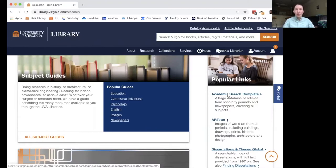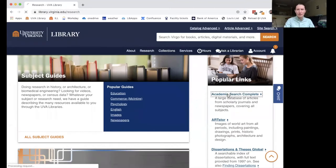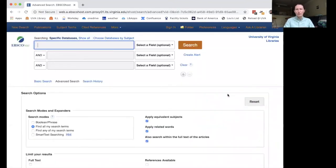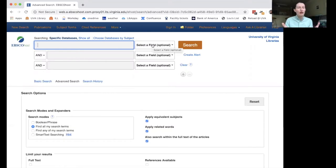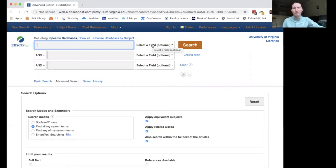One thing worth noting before we dive in is that all databases, even if they have different types of content or different subject coverage, they all sort of function the same way. So even though we're just going to be looking at Academic Search Complete today, a lot of what we talk about will apply to whatever database you're using. I'm going to go ahead and click on Academic Search Complete. Before you get to this page, you might be asked to sign in with your computing ID and password through NetBadge. I've already signed in today. Here we are at the main page of Academic Search Complete — we're going to ignore the advanced search options for now and focus on the more basic functions.